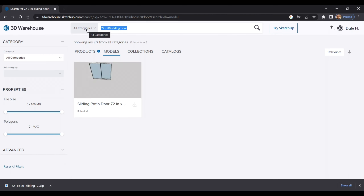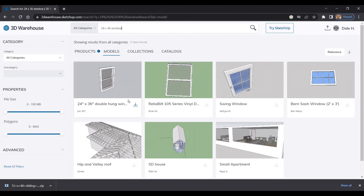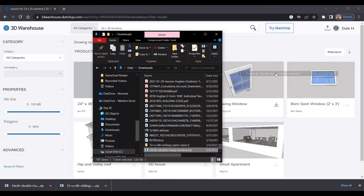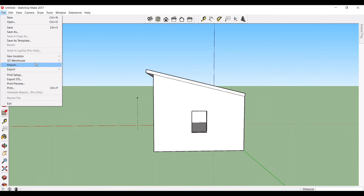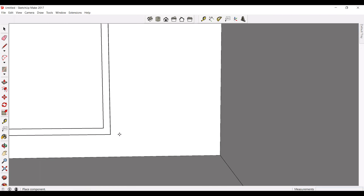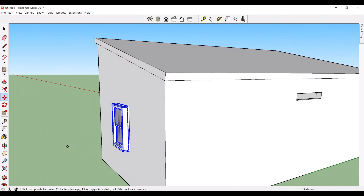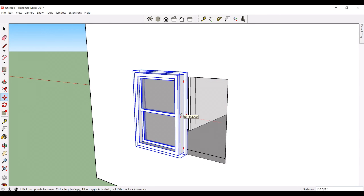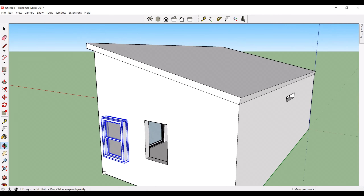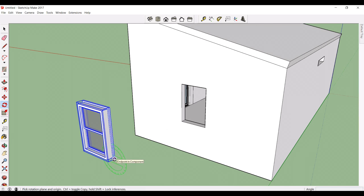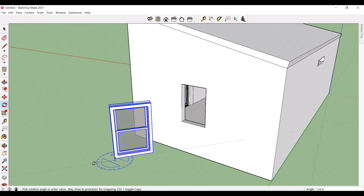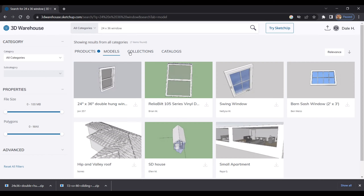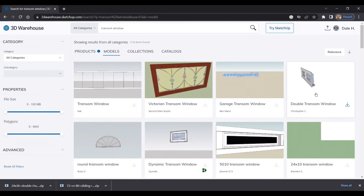Now I'm going to go to the SketchUp 3D Warehouse and search for my window — a vinyl insulated 24 by 36. I'm going to download that Collada file and import it again into SketchUp 2017. I've got that window and I'm going to stick it in place. I need to make sure it's oriented correctly — it looks like I have it backwards, so I'm going to flip that around. Then I'll find the correct plane, slide it in one more time, and it should fit perfectly.